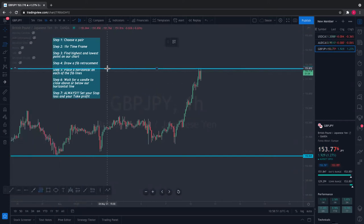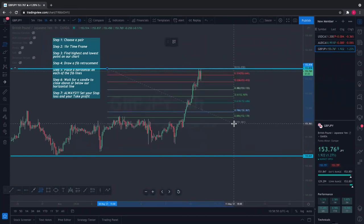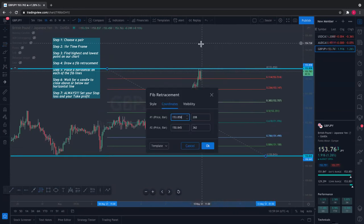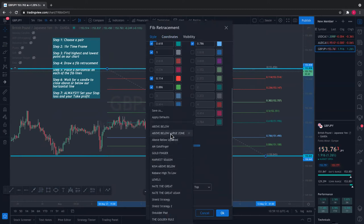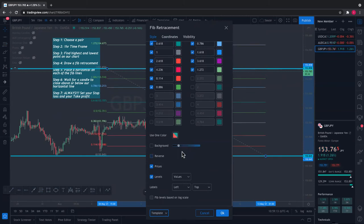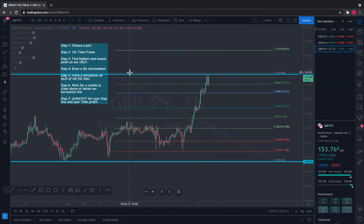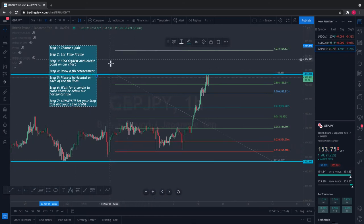Come down to where it says 'Fib Retracement,' click there, and what I want to do is take it from this top line — the top line we drew — down to the bottom line. I want to stretch it out so you can see it. I also want to make sure it's on the settings I want, which is my 'Above Below' setting. I want my labels to be on the right side. Now you saw me draw it from top to bottom.